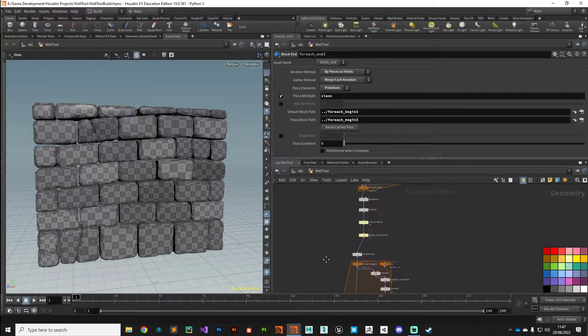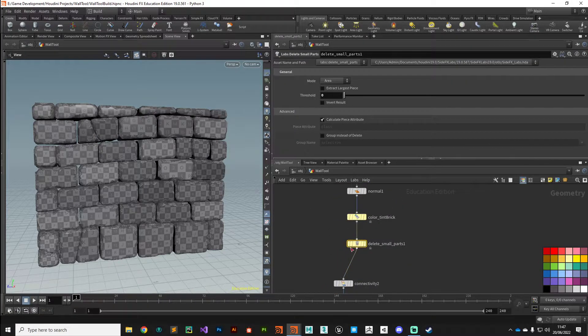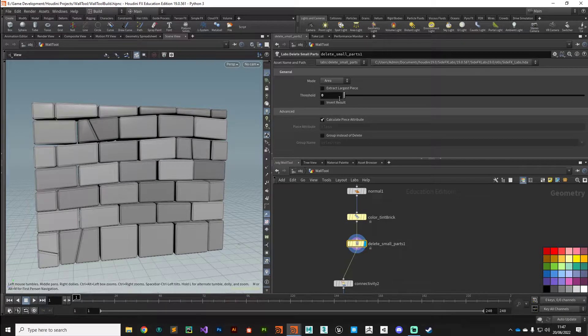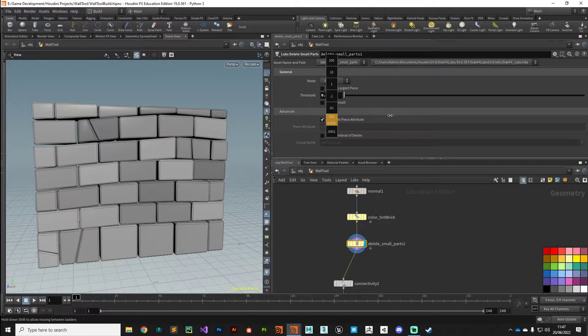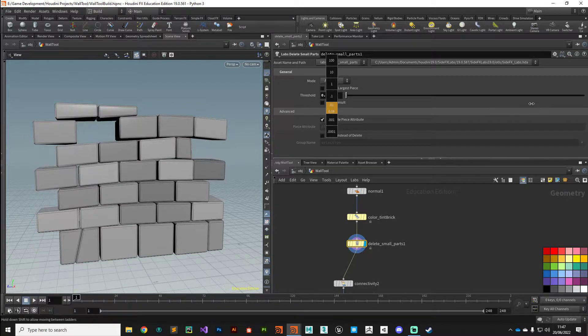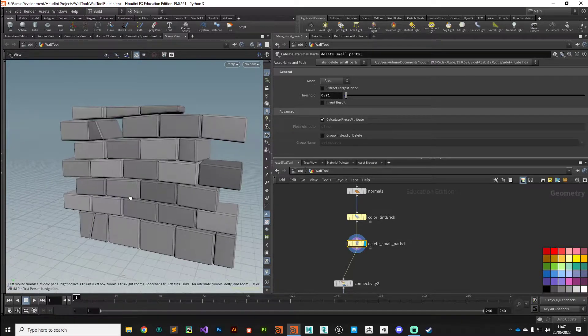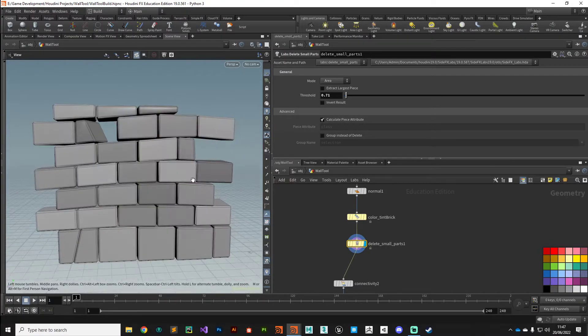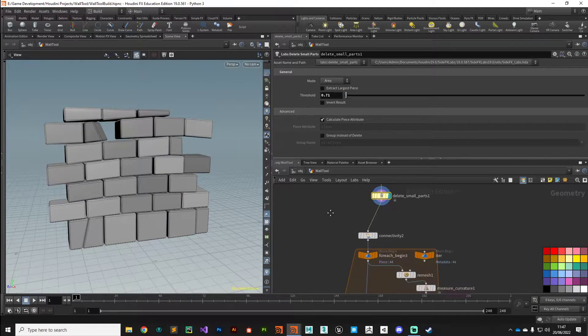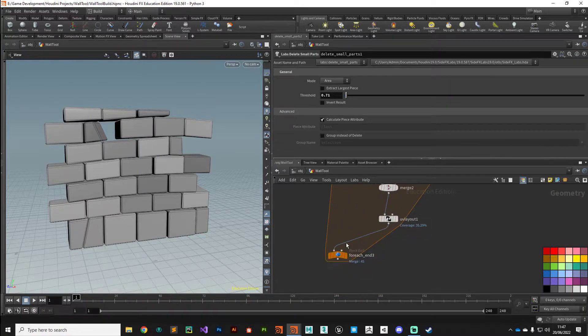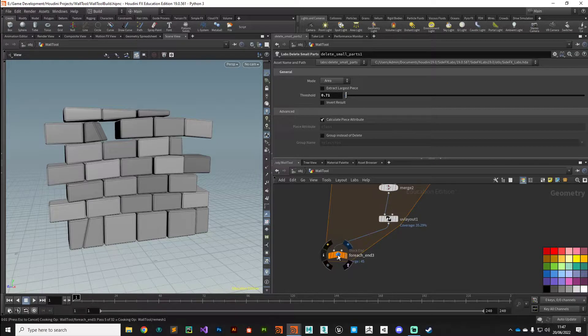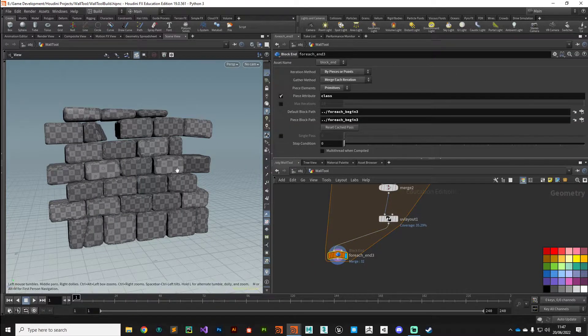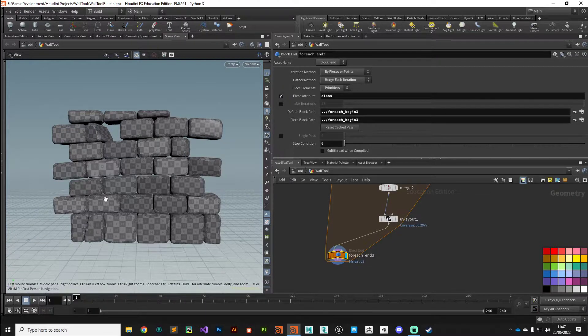In order to see this effect working, I want to come all the way back up to our delete small parts node here and put the display flag on there. I'm just going to selectively remove some bricks by dialing up that remove value, just so we've got an interesting shape to work with so we can see what our grout pattern is doing. Then I'm going to come all the way down to my for each and let that just calculate. So we've got an interesting pattern here to build our grout work.